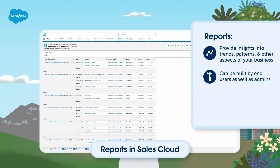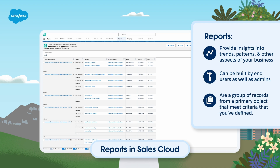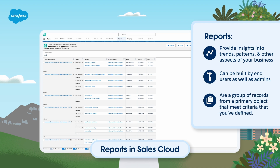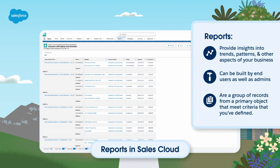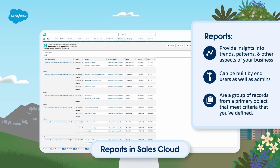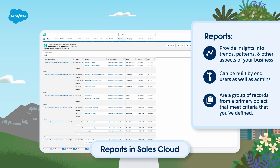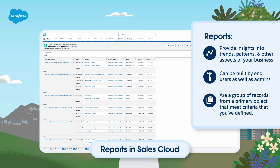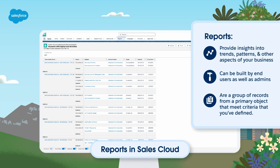In Sales Cloud, a report is a group of records from a primary object that meet criteria that you've defined. For example, you could create a report to find out how much revenue a campaign generated, or identify your highest value accounts.